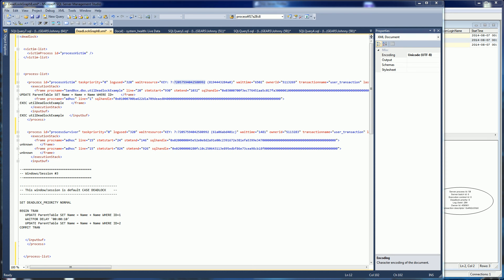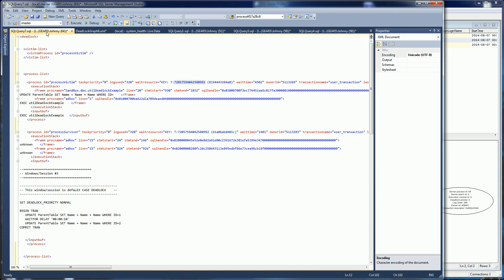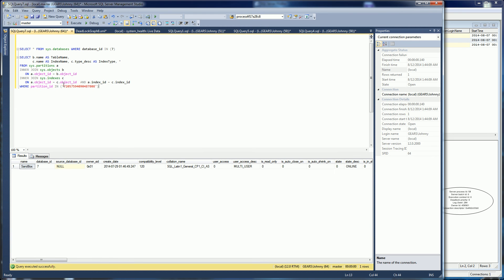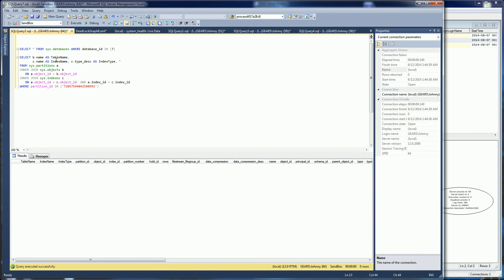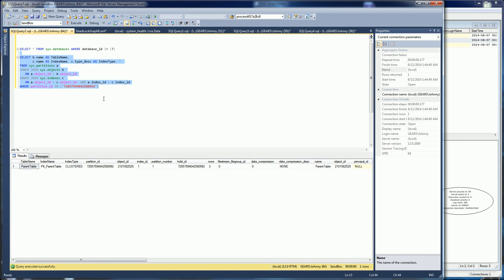I have another statement I can use to look this up, and I'll copy this ID and paste it in. This is actually querying the system objects. I was using the wrong database — now that I've executed it in the correct one, you'll see it's the parent table that it was operating on.